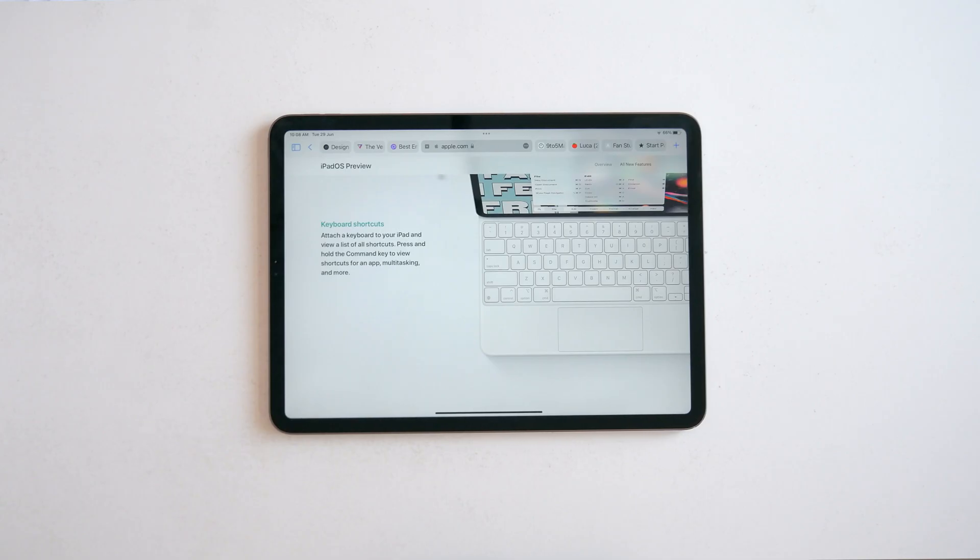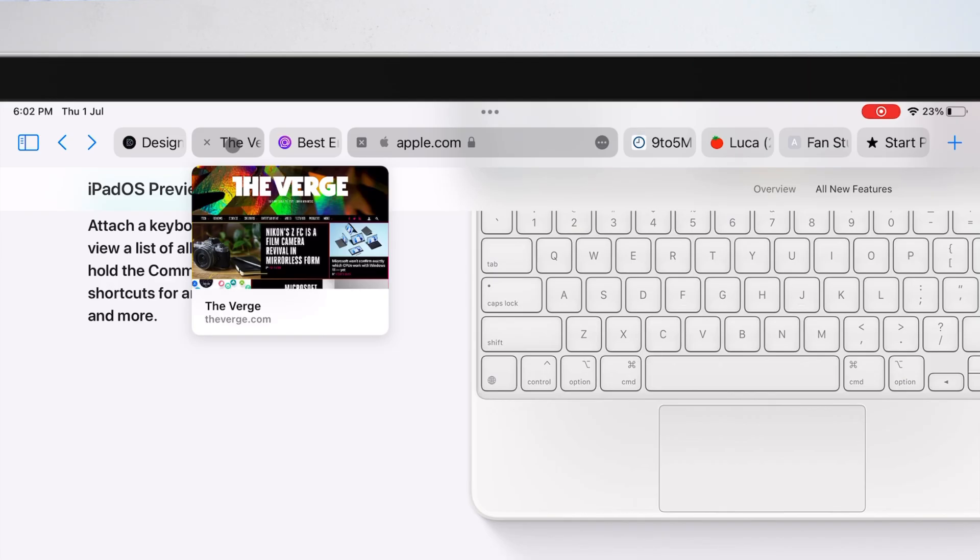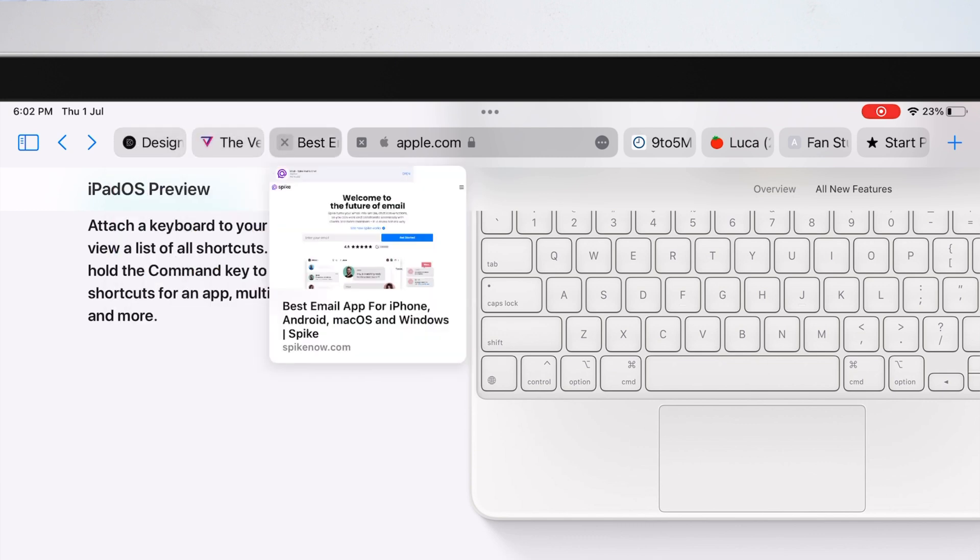But see what happens when I bring the cursor over to this tab. You get tab previews now, just like on the Mac.